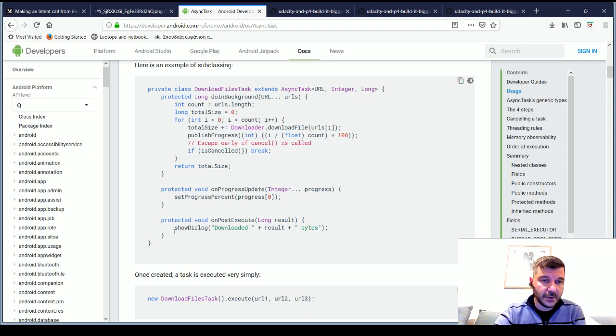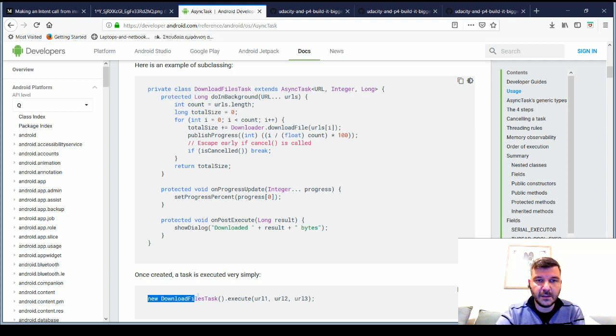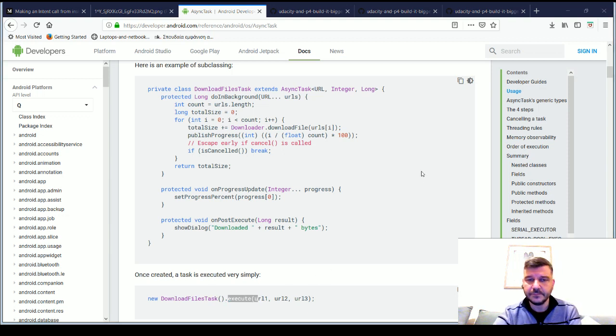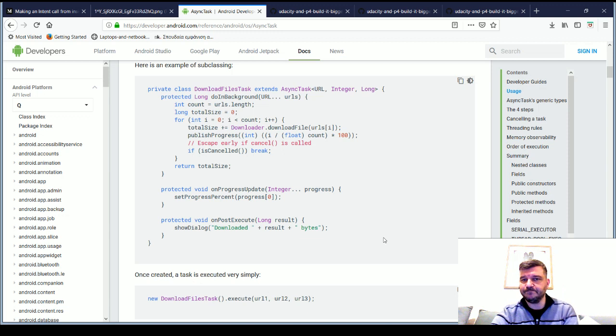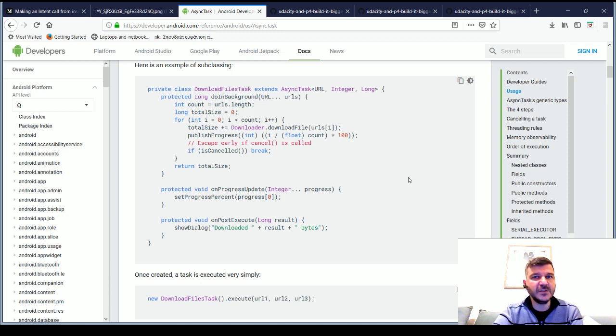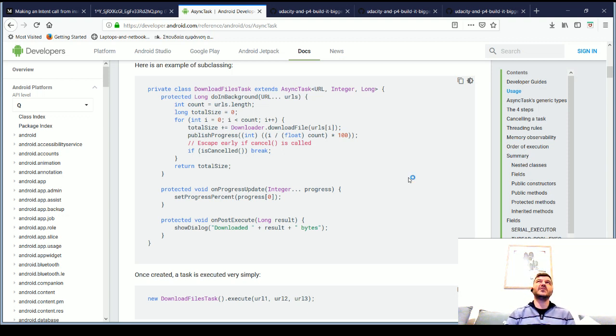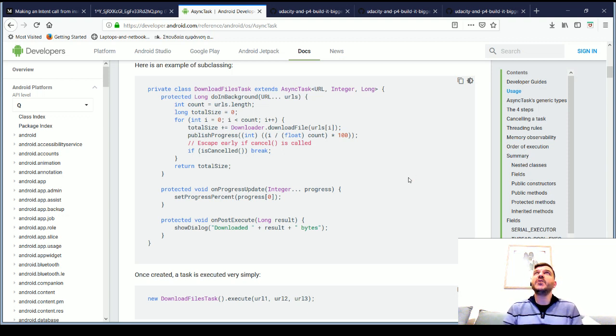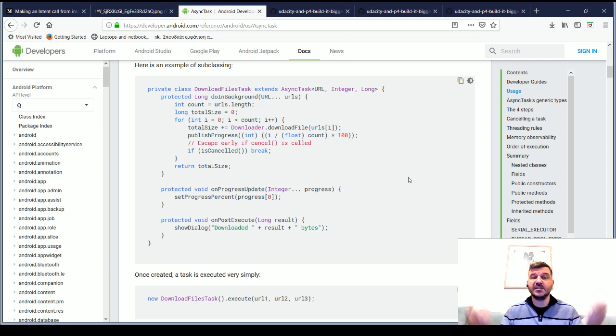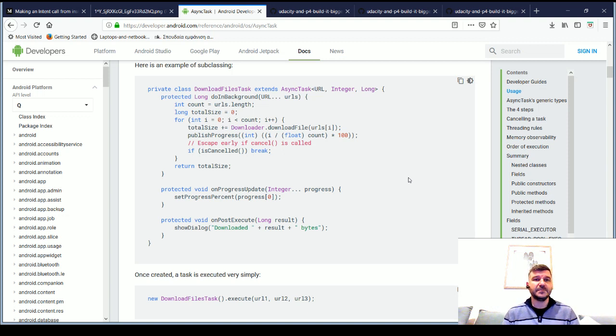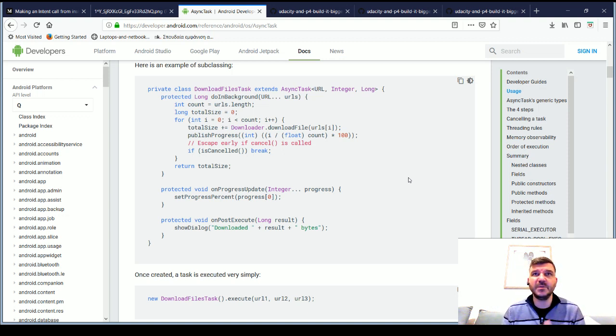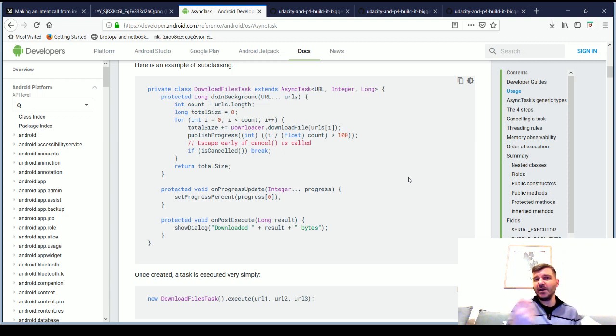And we simply call it by calling the class, a new instance of that class with .execute. Now, this is a good scenario to start considering what would happen if we had two, let's say, two activities that would need to download files. Well, in that case, this could be very common. But what would we do?